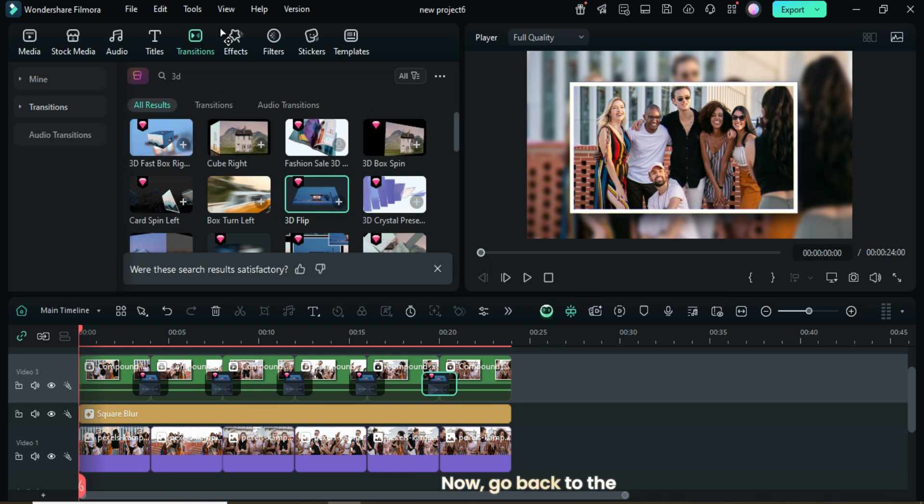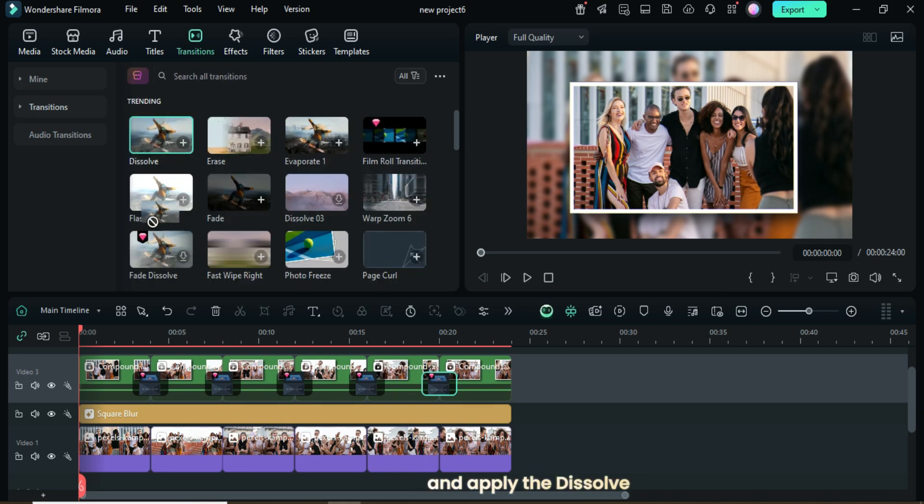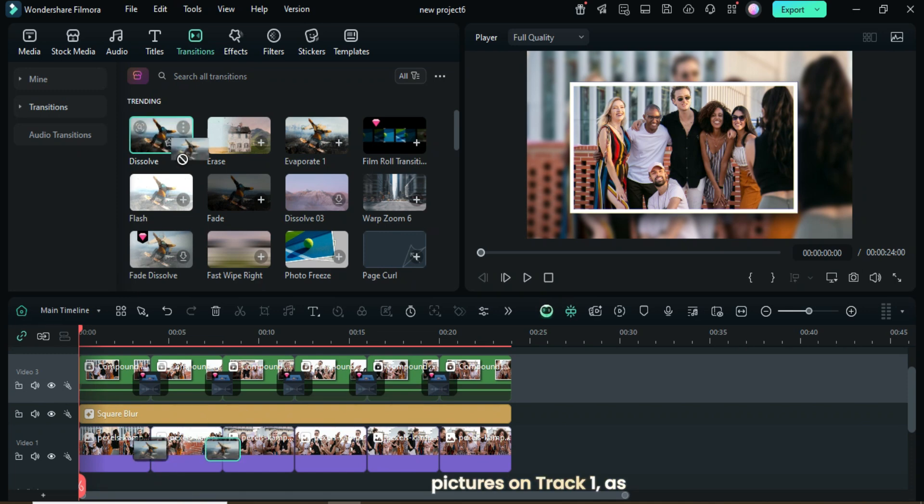Now, go back to the Transitions tab, search for Dissolve, and apply the Dissolve transition to all the pictures on Track 1 as shown.